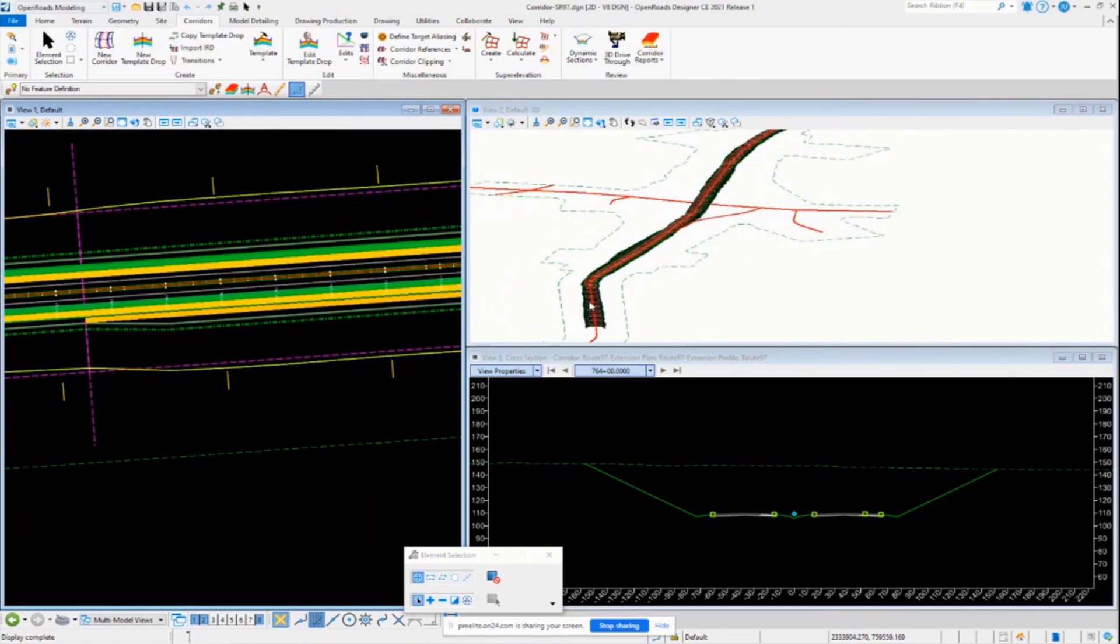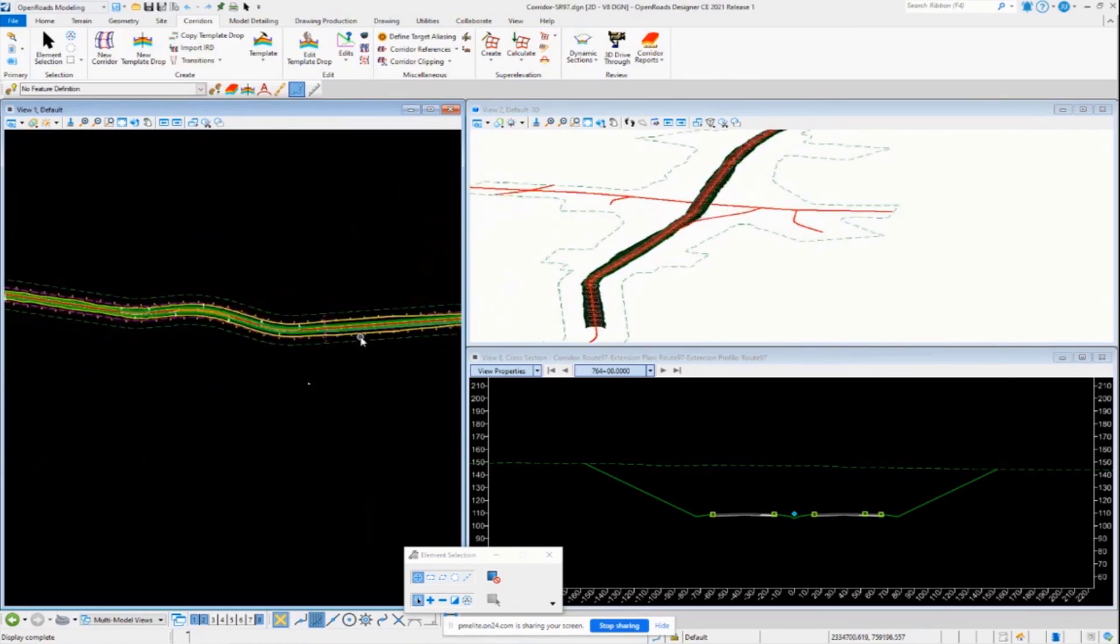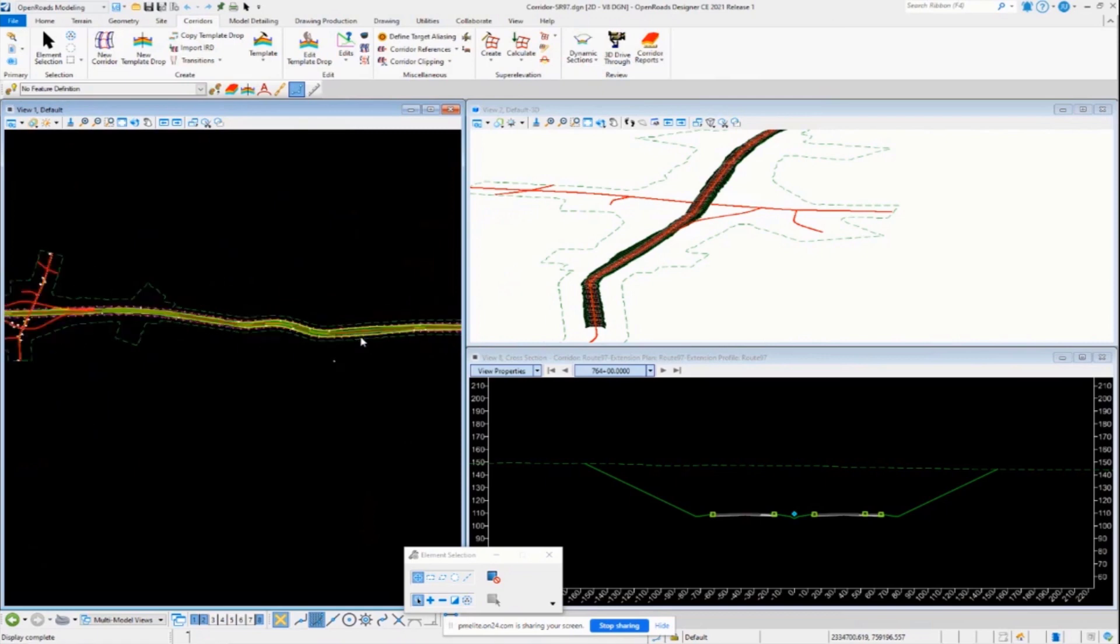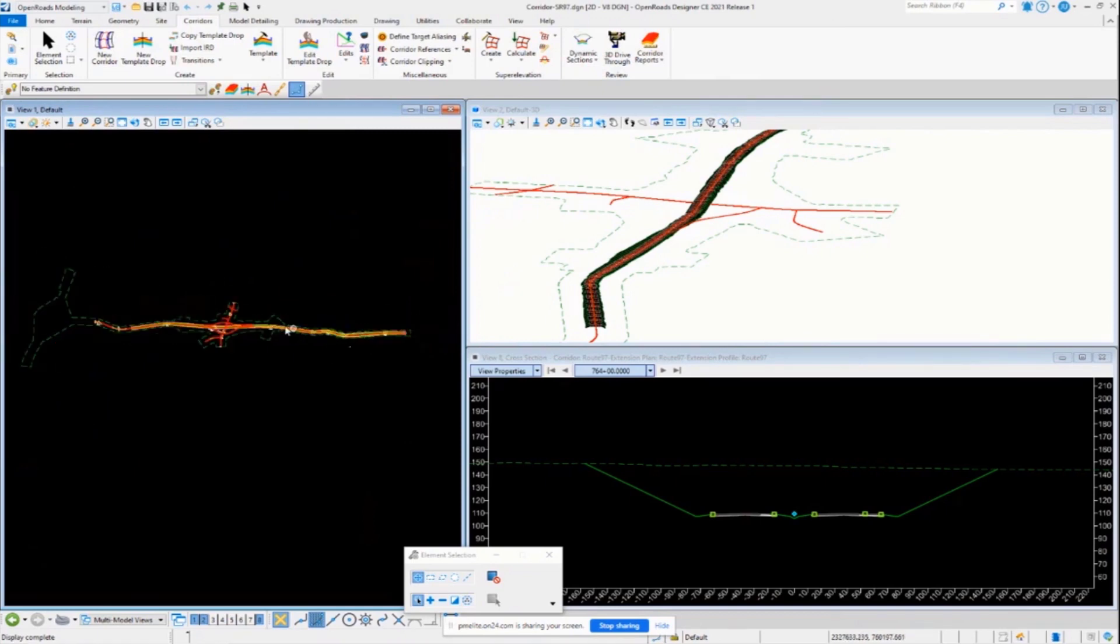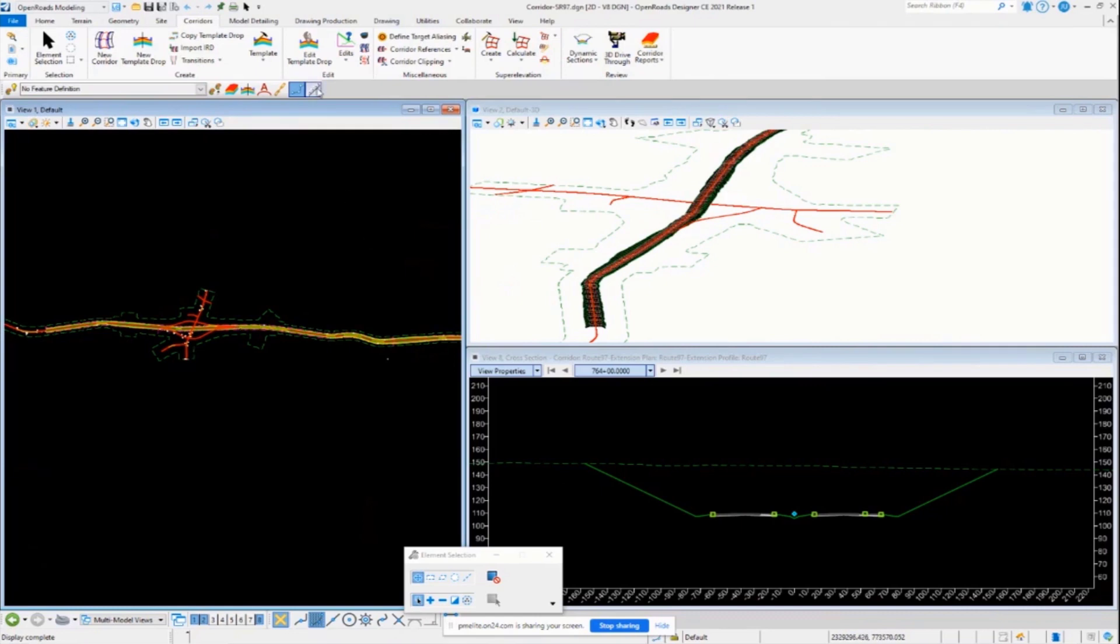In the corridor here, the corridor has already been created. Super elevation has not been assigned to the corridor, applied to the corridor. Before we do that, I just want to go back and mention...